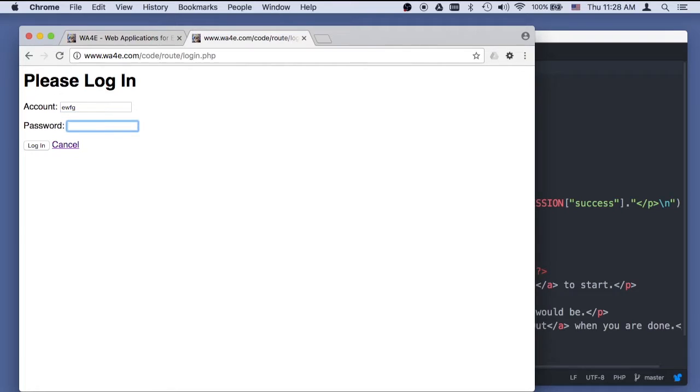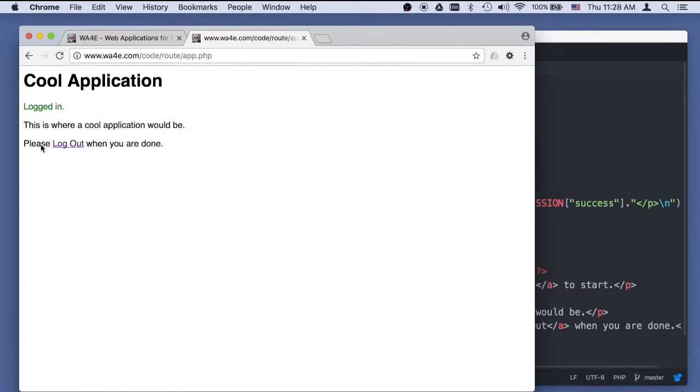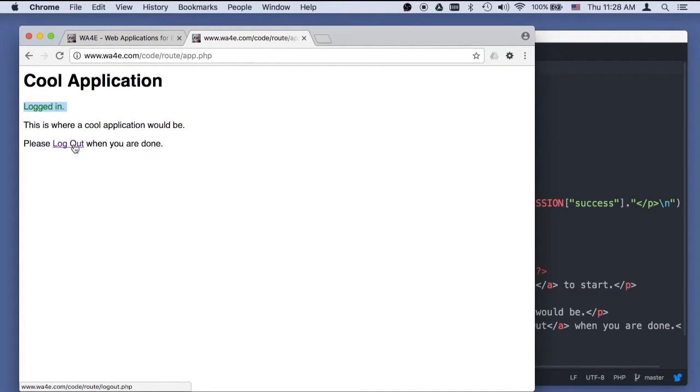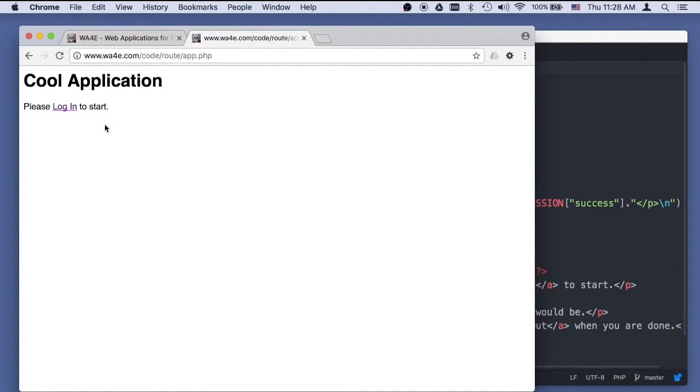You can log in on any account as long as the password is UMSI. And now we're logged in, and there's a little success message here. Then you can log out, and now you're logged out.